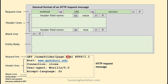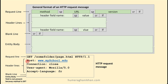Then the version of HTTP is given, and then the line changes. In our example, we have four header lines. The format of the header lines is: header field name, then a colon, then a space, then the value of the header field, and then the line changes. For example, header field name 'host', then colon, space, and the value of the header field, and then the line changes.